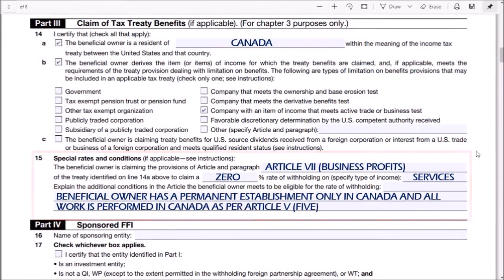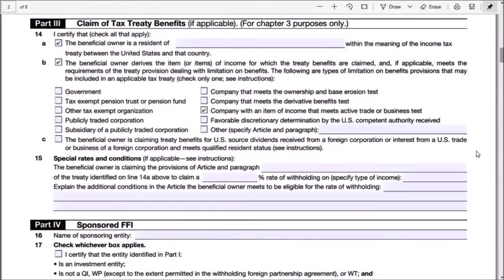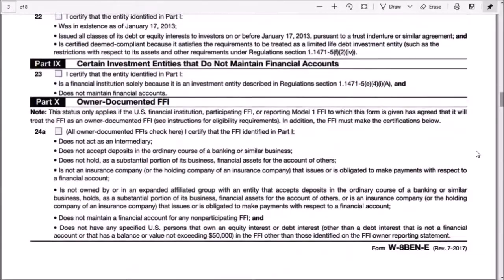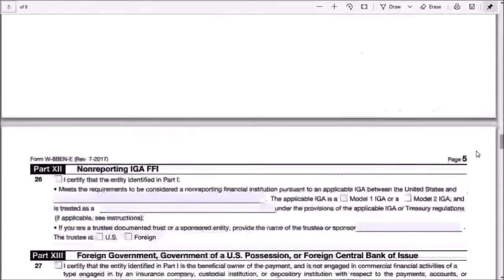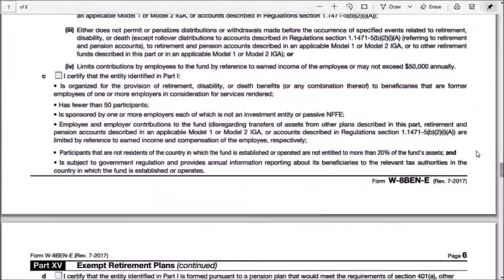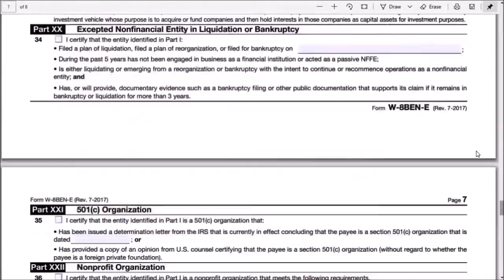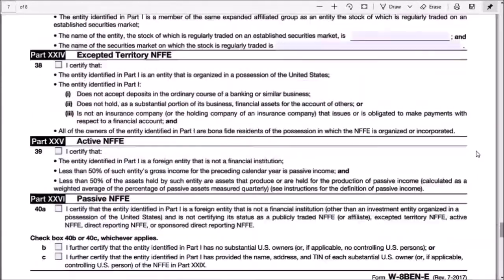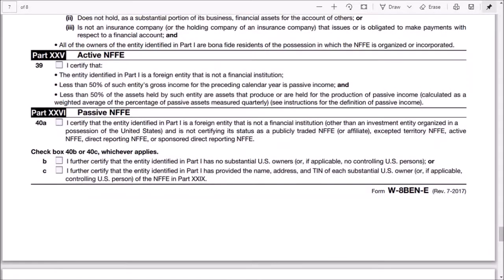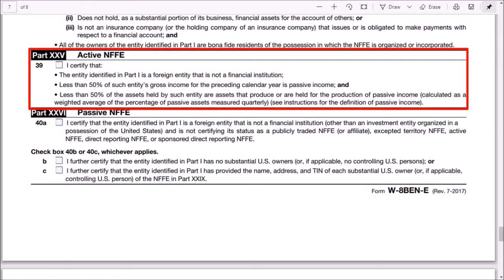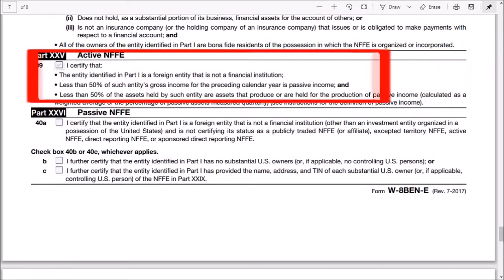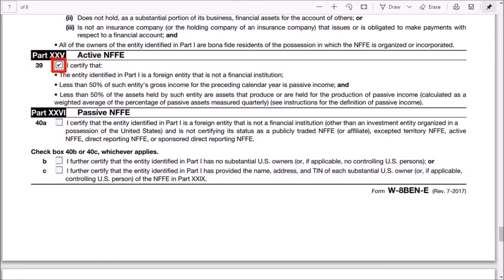Next, you can skip all of these parts of the W8-BEN-E form and go straight down to Part 25, which is Active NFFE. Check this box for line 39.